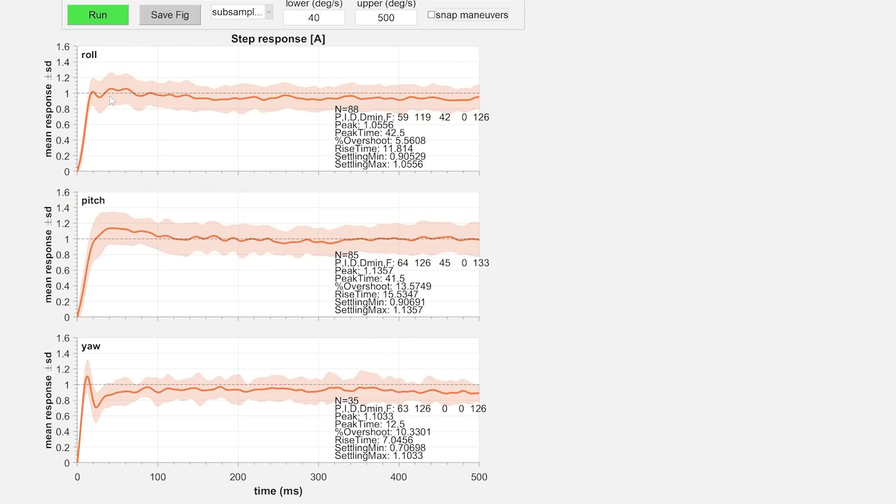Now this is the point where we're going to start diving into Black Box. Chris does give a method you can use by listening to your motors to figure out whether your P-D balance is right if you're not interested in getting into Black Box, but I really think Black Box is going to do a much better job of showing us what's going on. What we're looking at here is the step response tool in PID Toolbox. Here's how to interpret that: imagine that at a given time, the quadcopter is flat and level and the stick is centered.